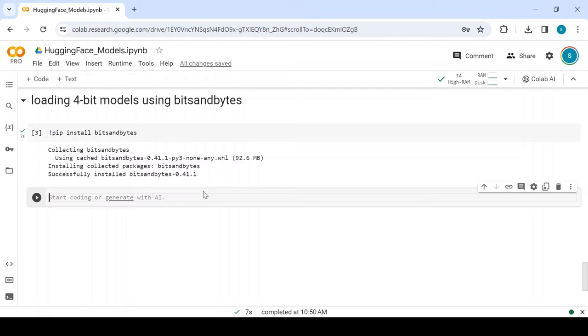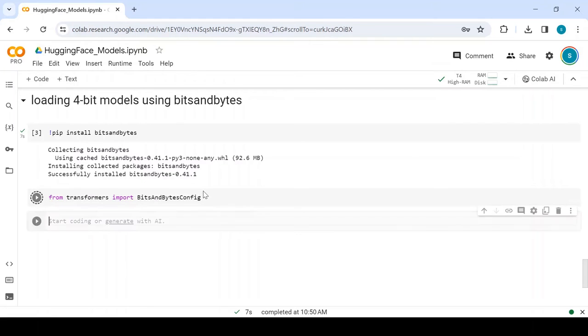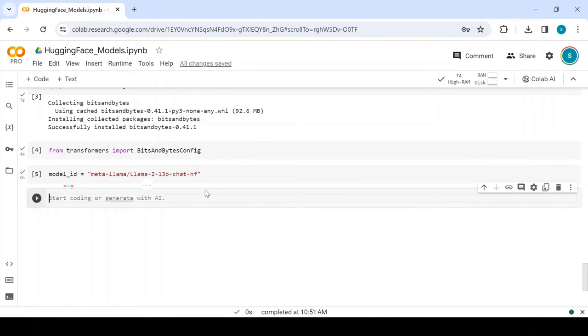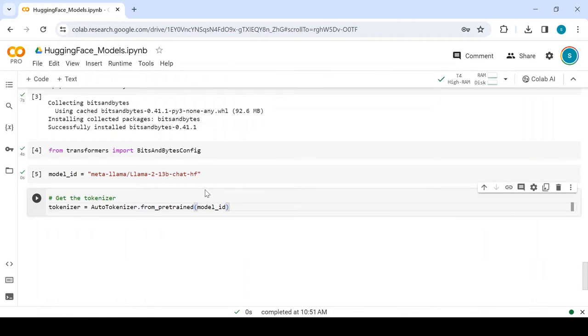Let's import BitsAndBytes config from transformers. Since we are loading the model with quantization, let's take a slightly bigger model, that is the 13 billion model of LLAMA2. Let's load the tokenizer of this model.